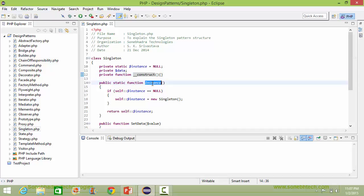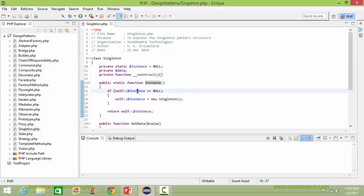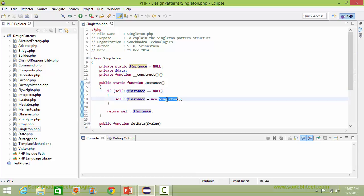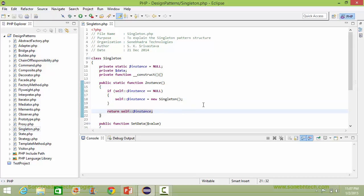Here is the method instance. Inside this, we are checking the value of instance — if it is null, then we are creating the object of the singleton class and assigning it to the data item instance. Here we are returning the instance which is pointing to the singleton class object.